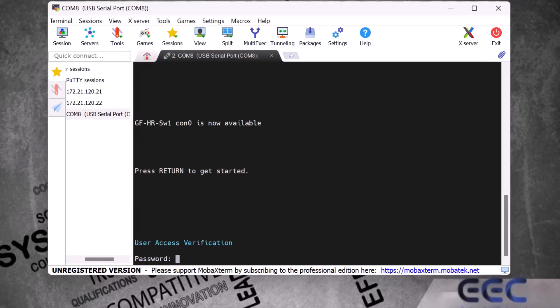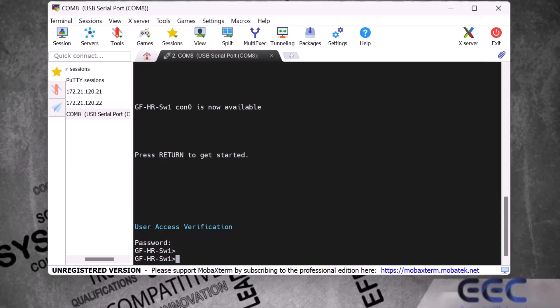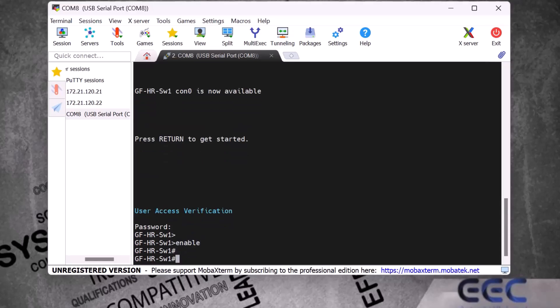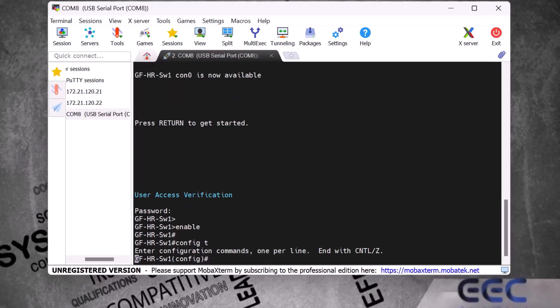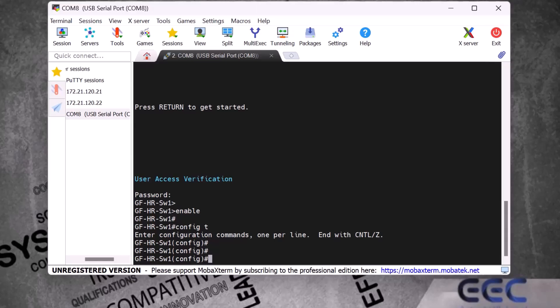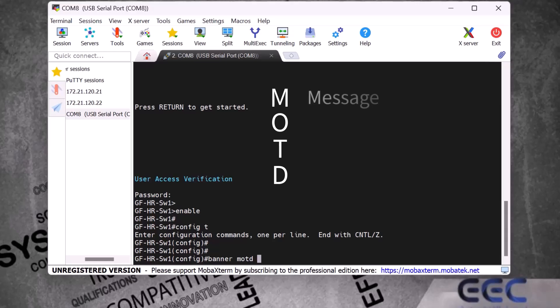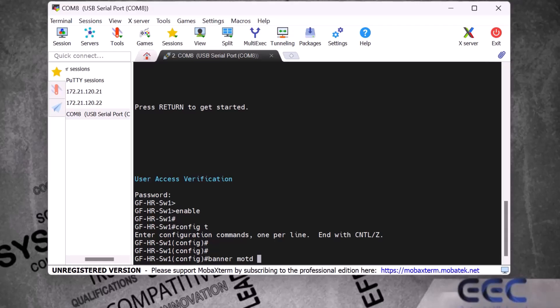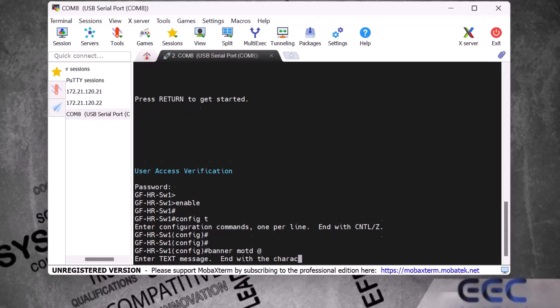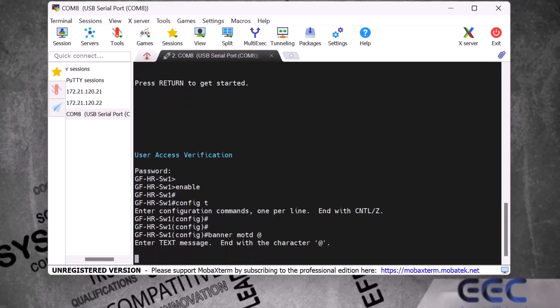I type 'enable' to go to privilege mode and then 'config t' to go to global config mode. Now let me show you how to set up a banner. I type the command 'banner motd' — MOTD stands for Message of the Day. After 'motd' I type a special delimiter character, in my case '@', and press Enter. Whatever I type after this will be the banner message.